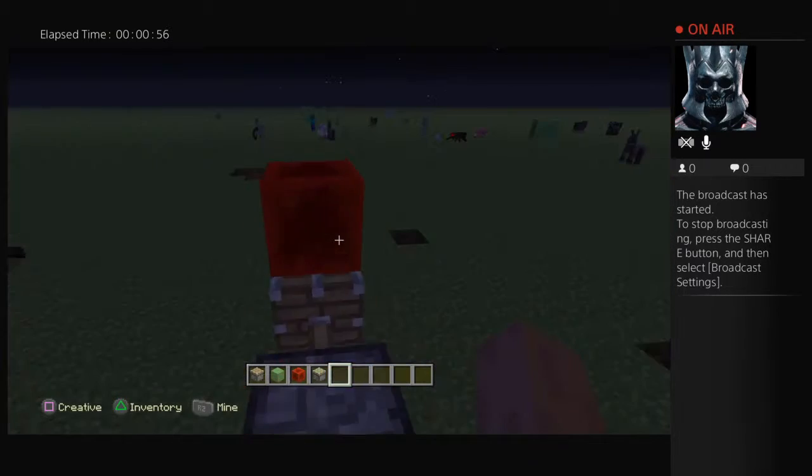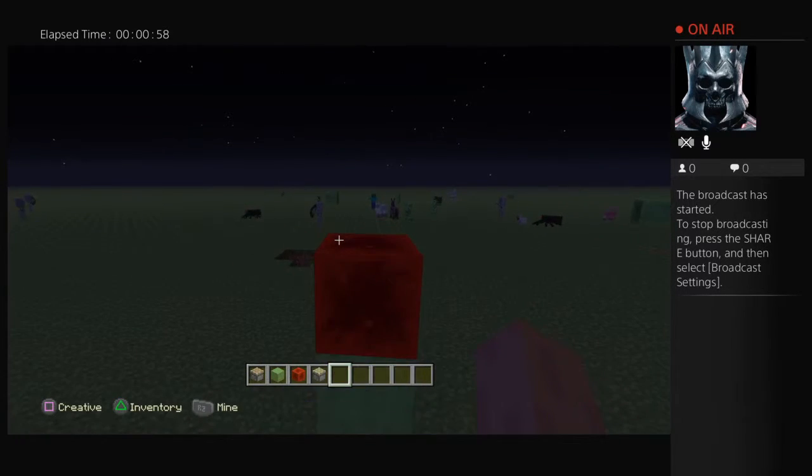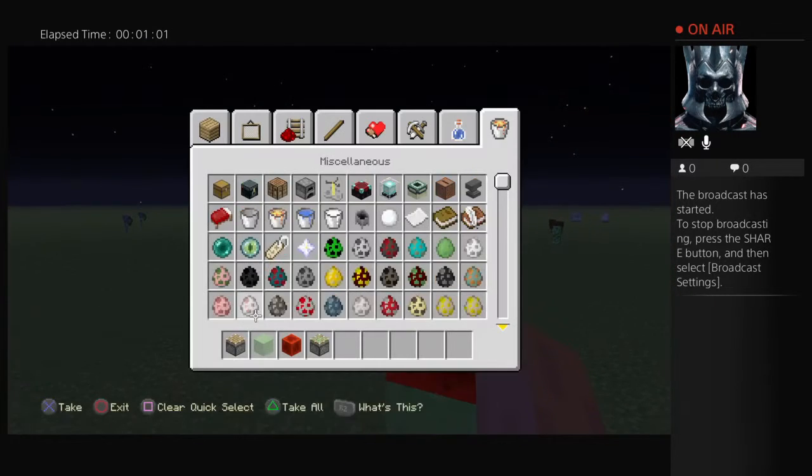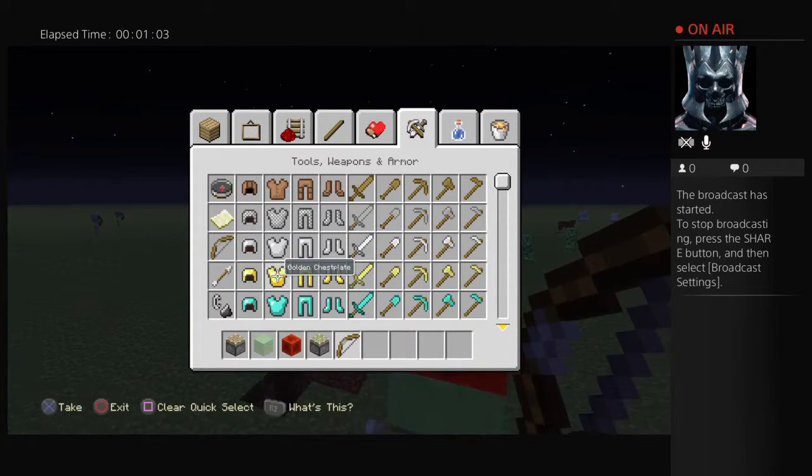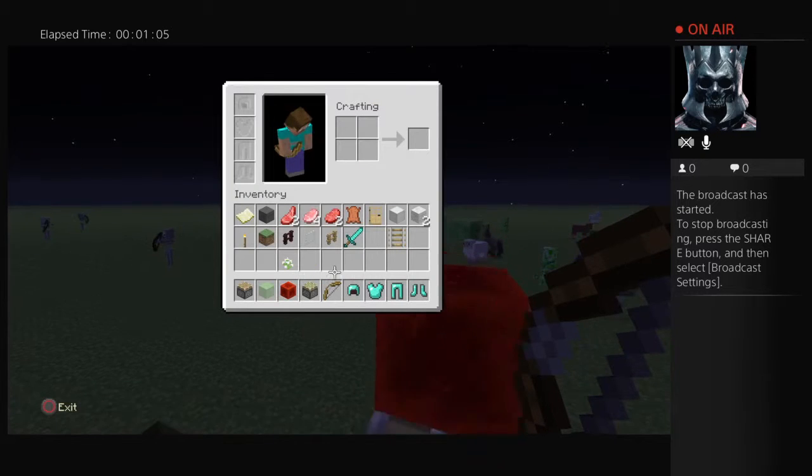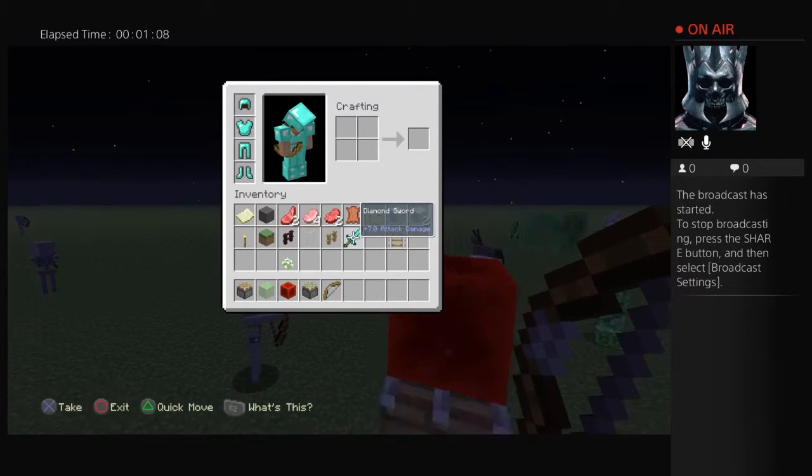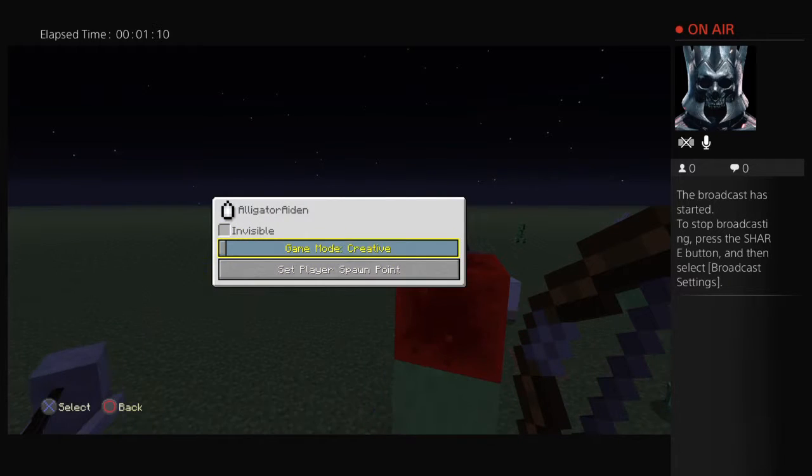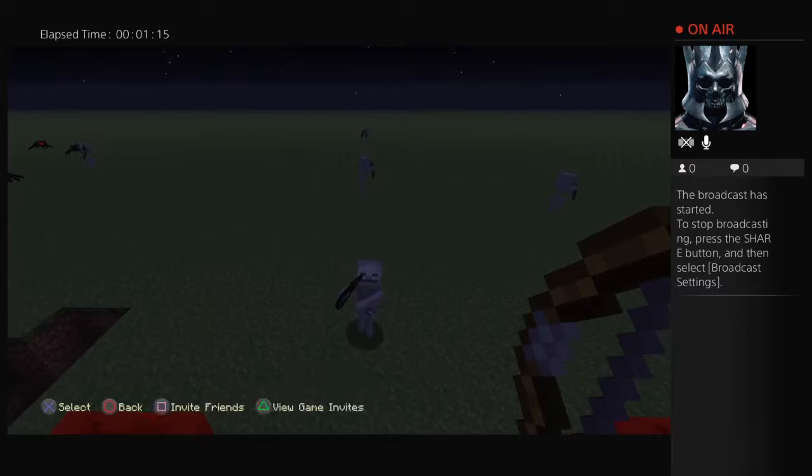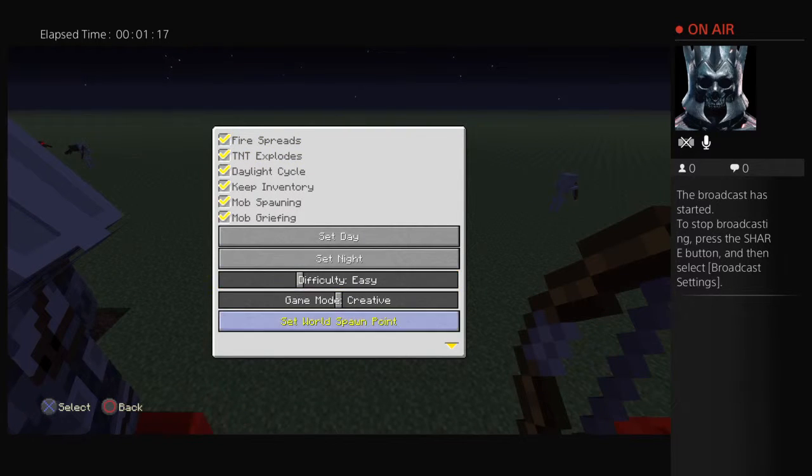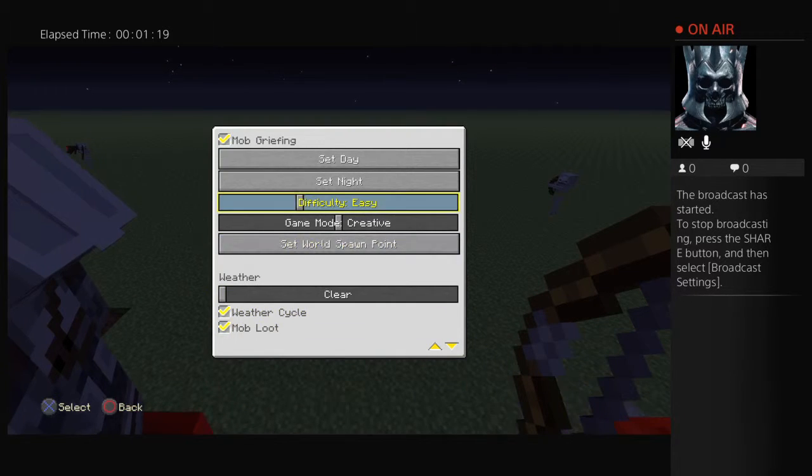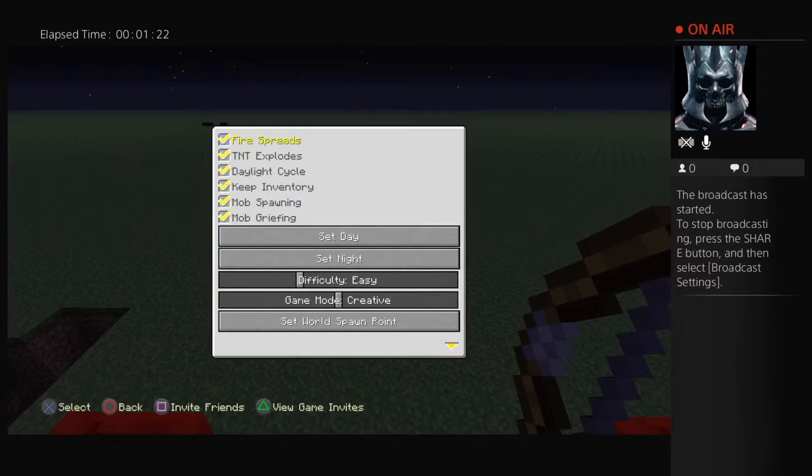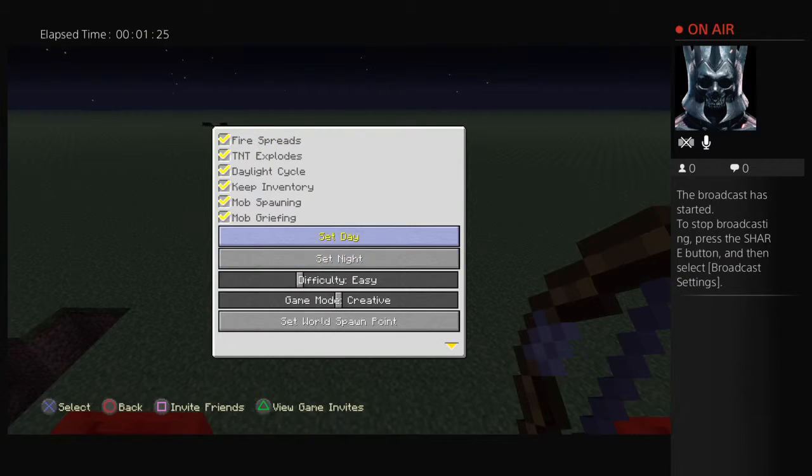Hello fellow skeletons! Oh guys, grab a bow and arrow and some diamond armor. Let's see if we can survive through. Okay, there. I put it off peaceful, now I put it on easy. Now I'm gonna...